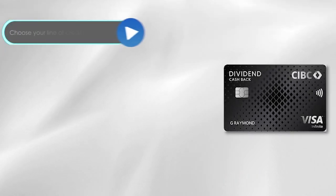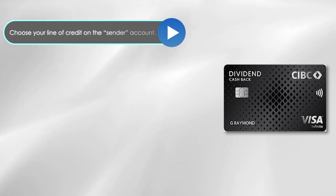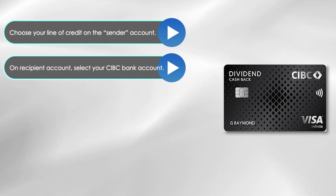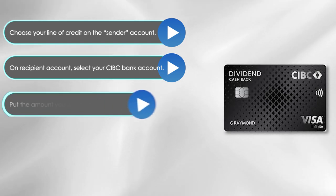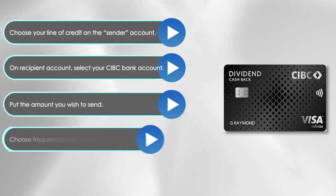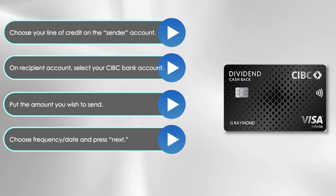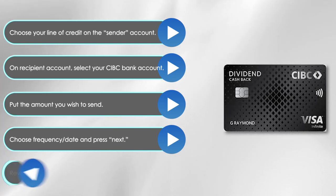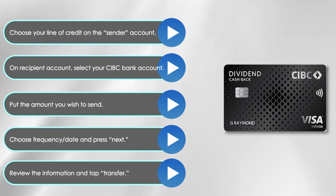Choose your line of credit on the Sender Account. On the Recipient Account, select your CIBC bank account. Put the amount you wish to send. Choose the frequency and the date of the transaction and press Next. Review the information and tap Transfer.